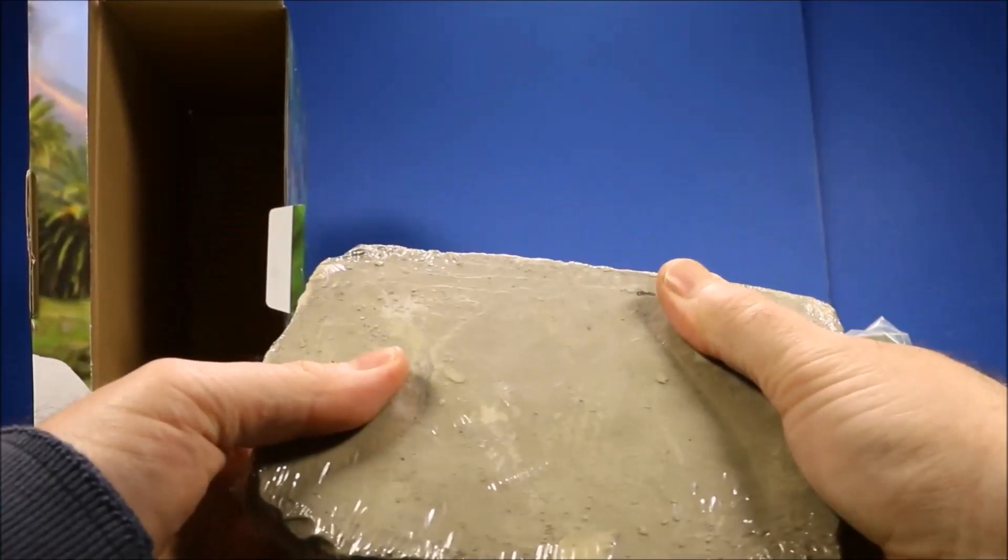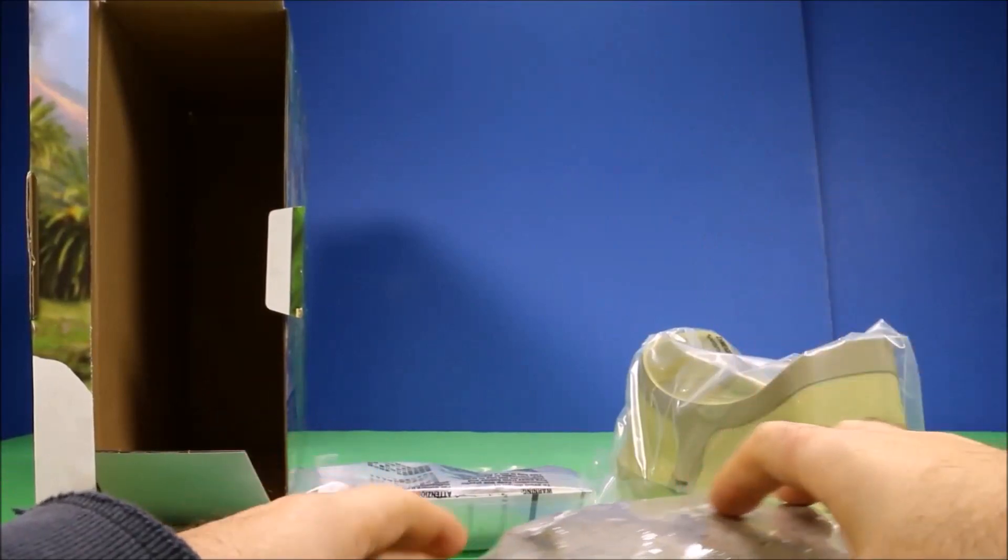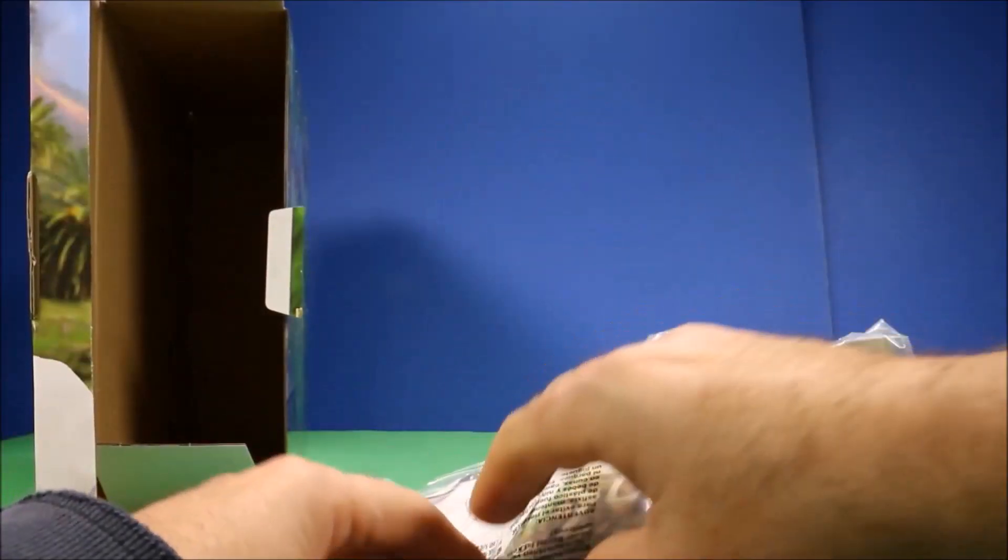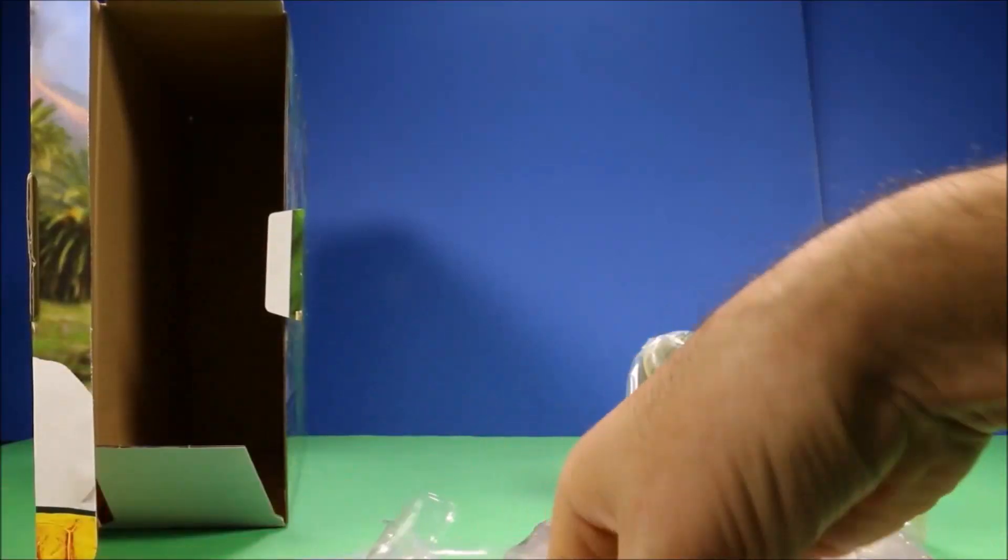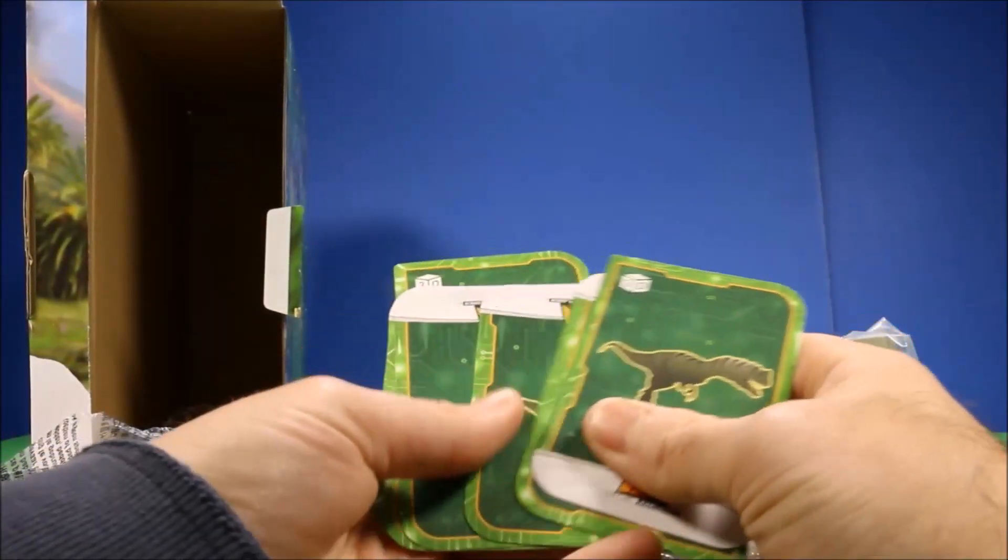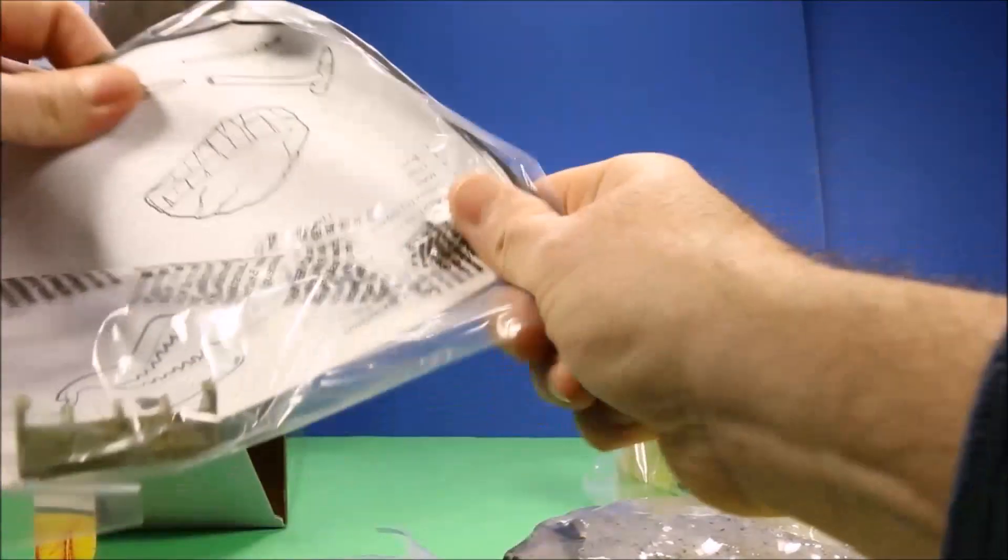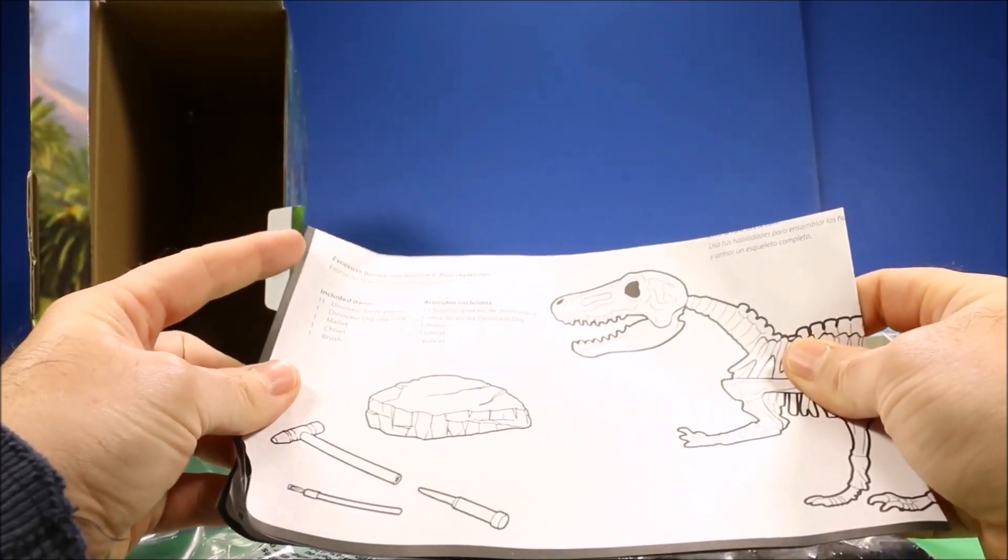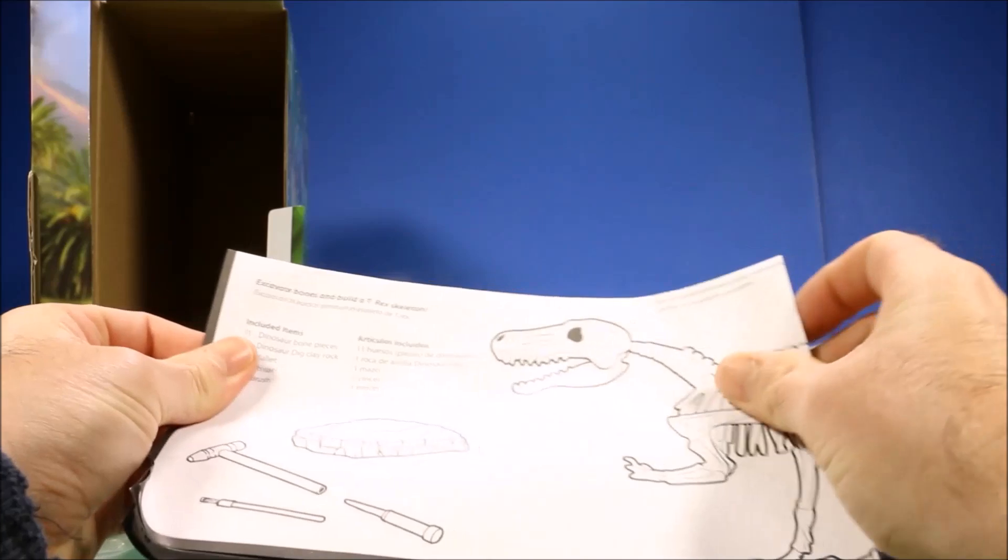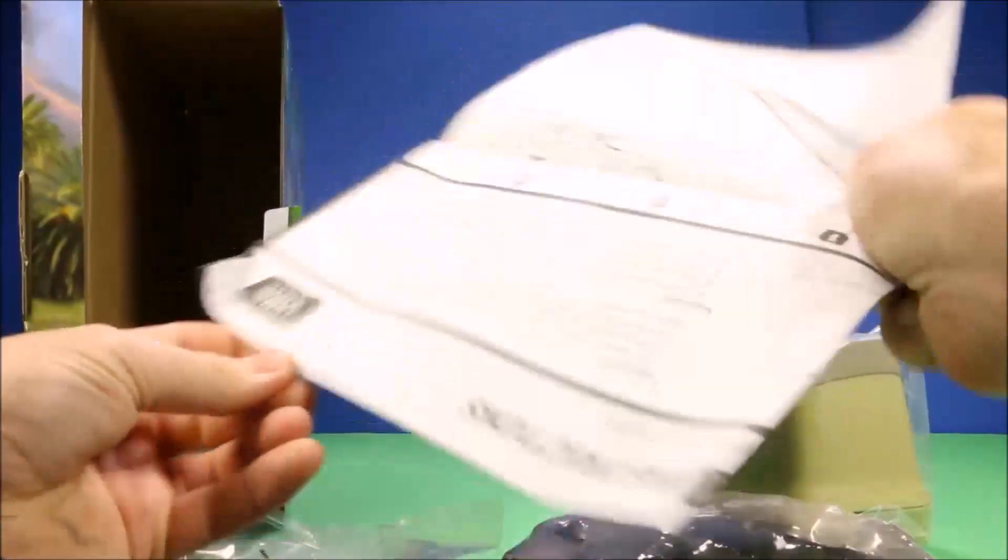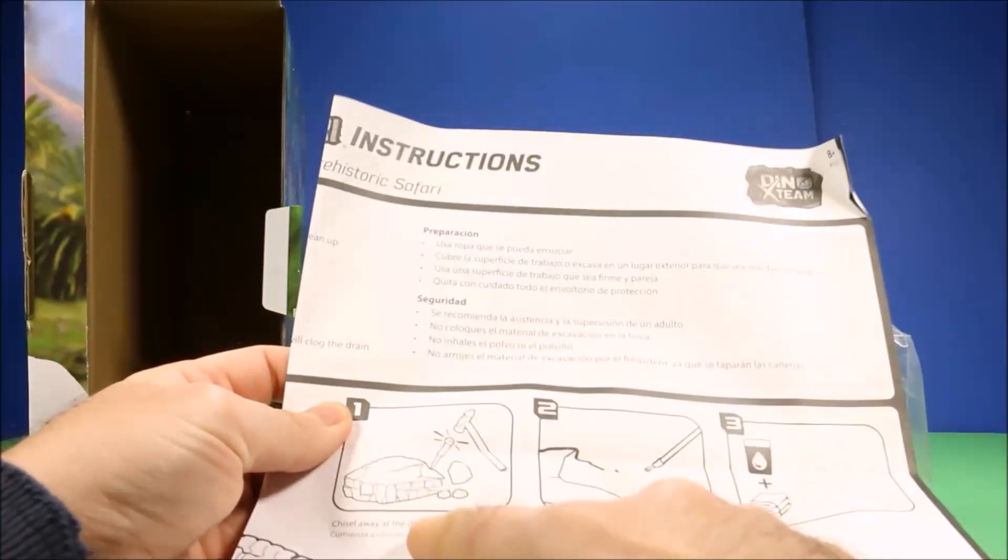I guess what you do is you pound it with the hammer to break it apart, and then you clear off the dinosaur bones. Then it comes with some awesome 3D cards that you could scan in once you have the app and virtual reality glasses set up. This is the instruction - there's 11 dinosaur bone pieces inside there.